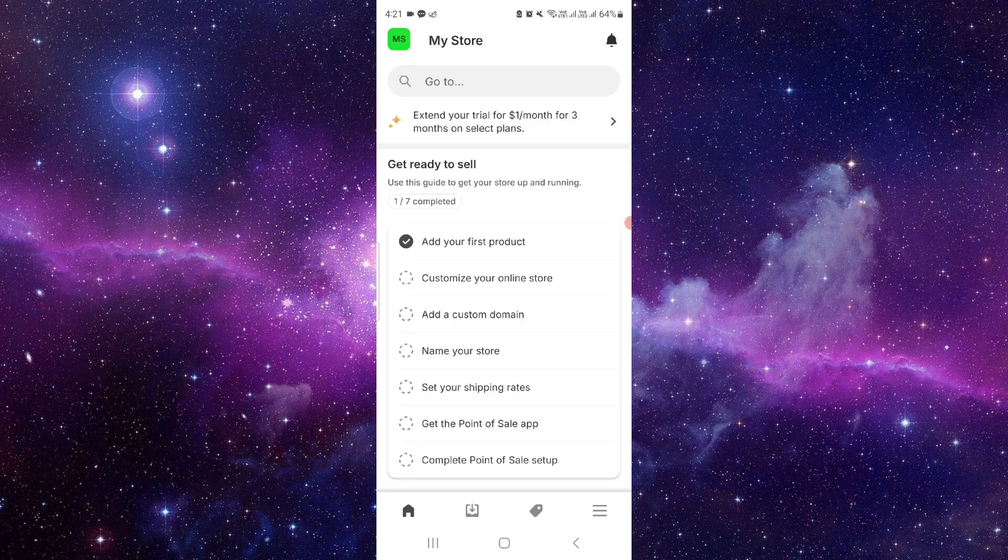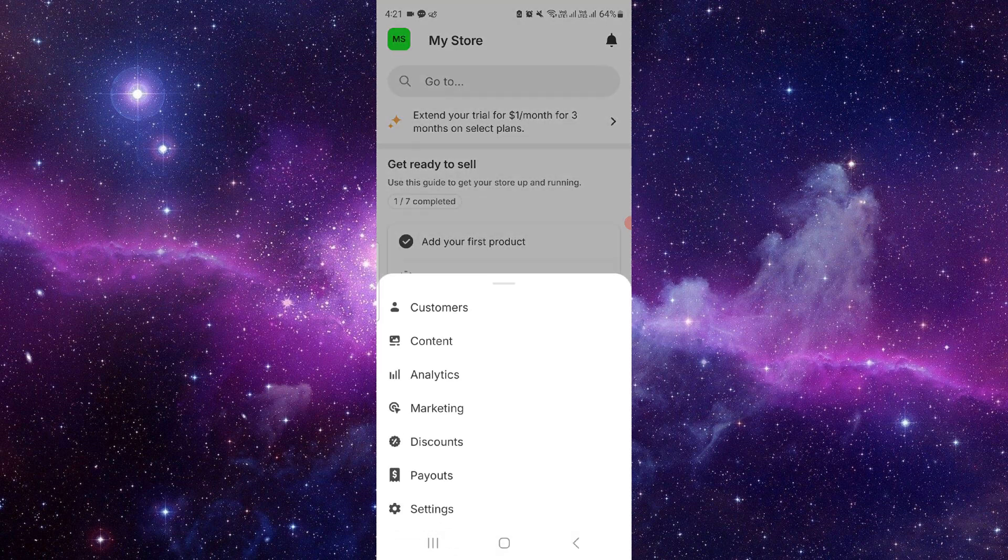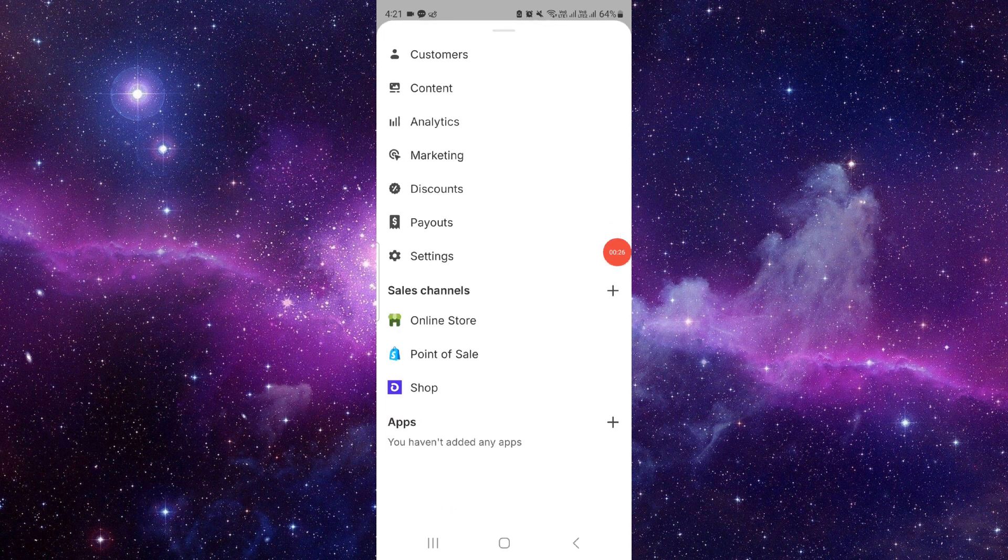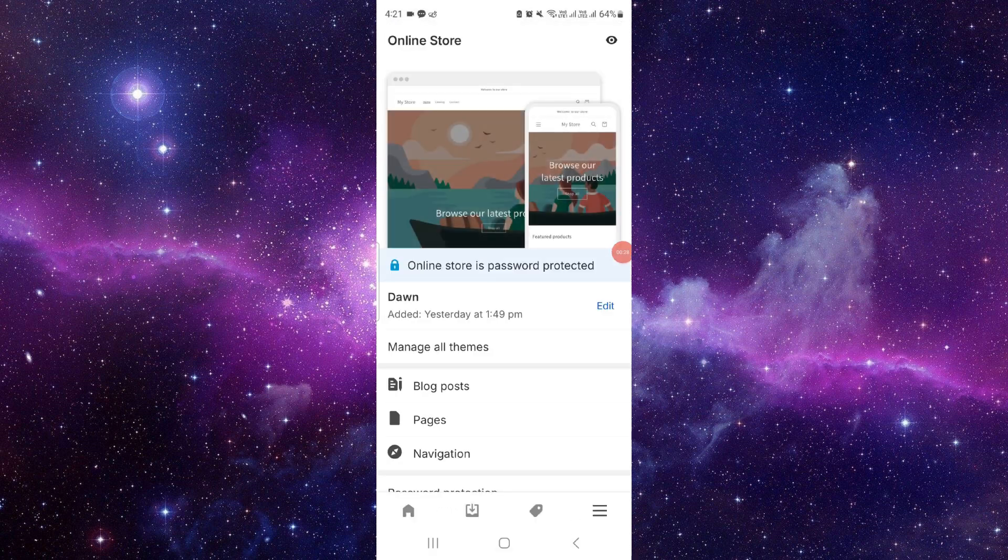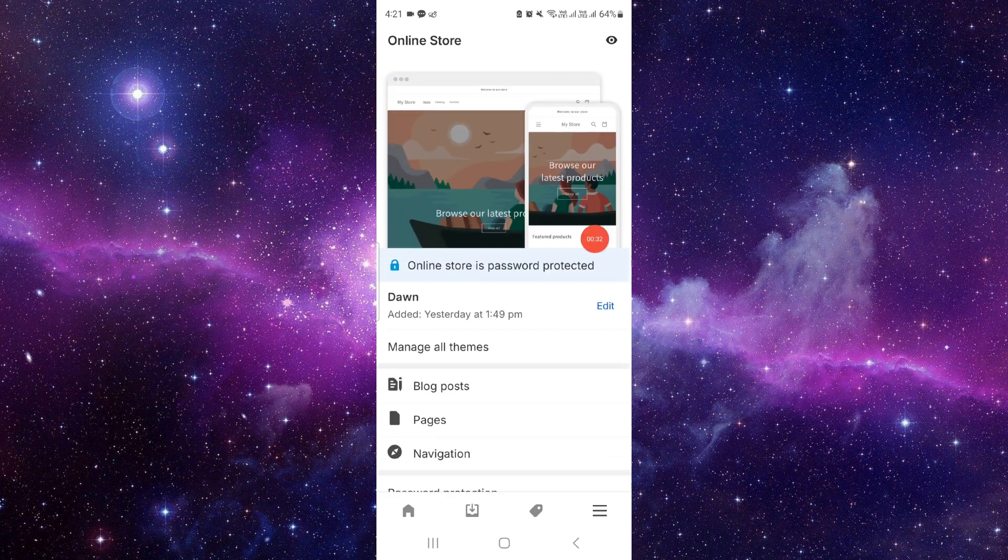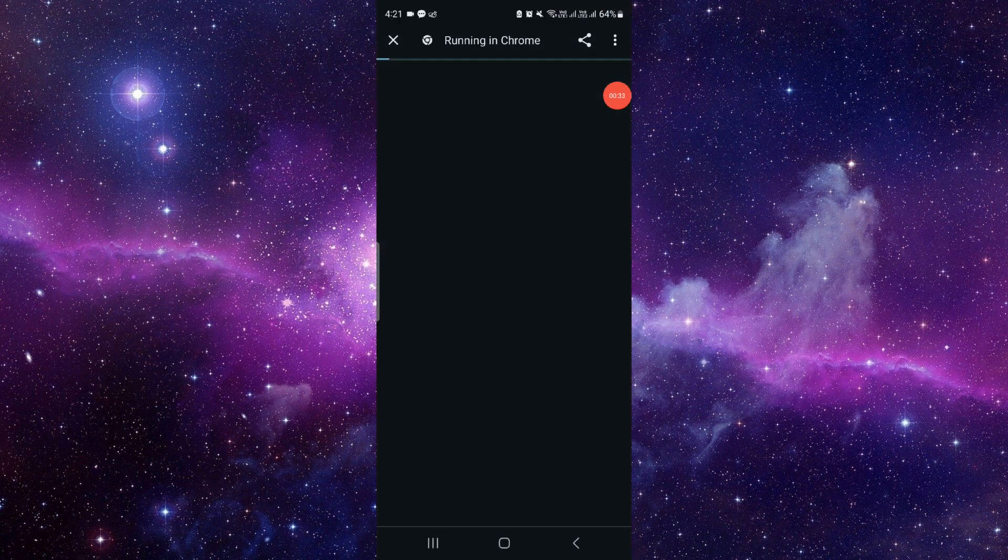From here you have to click on these three lines, scroll this up, and then you have to click on Online Store. Then here you have to click on this info option, just click on share.